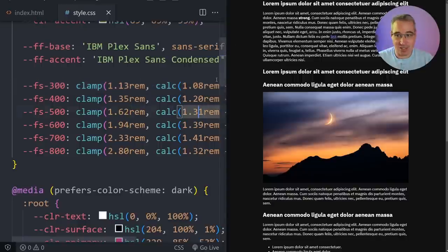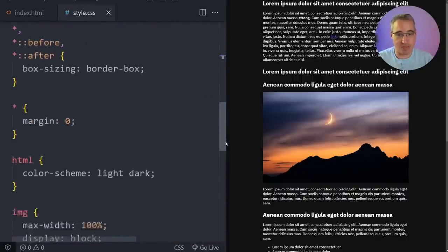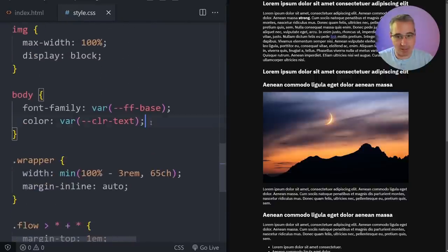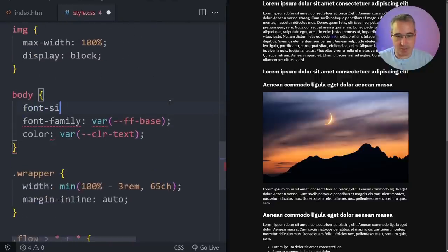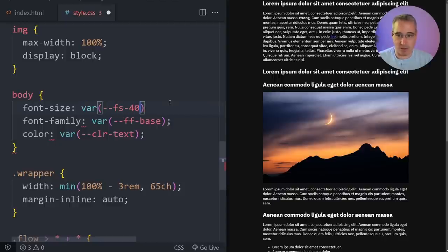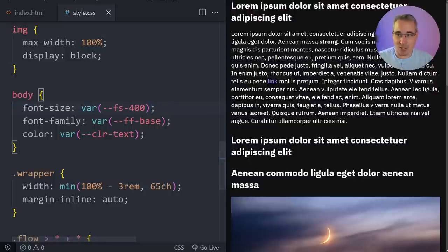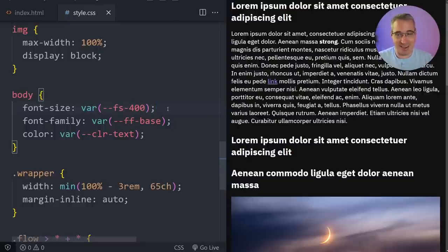So we just need to come through and set all of these up, coming back to our body. We'll say font-size and set it to my 400 because that's my base — and you can see it's come in. It is actually really big but that's fine for easy things to read. I'm old, I need large font sizes, but obviously use a type scale that works for you.